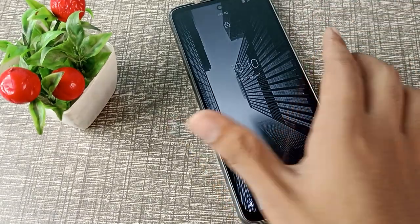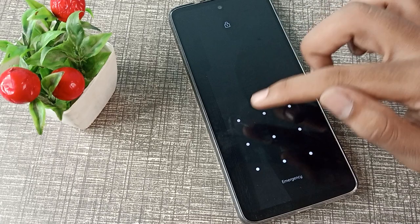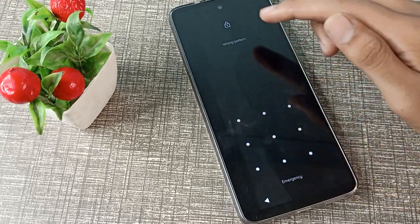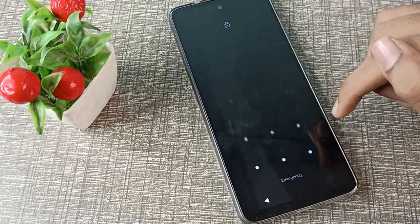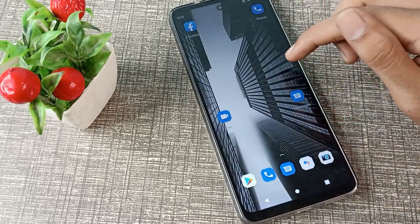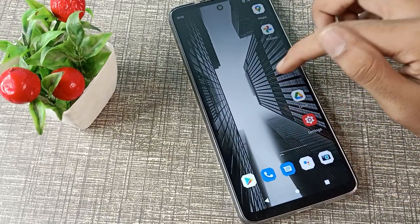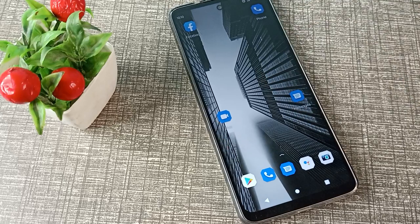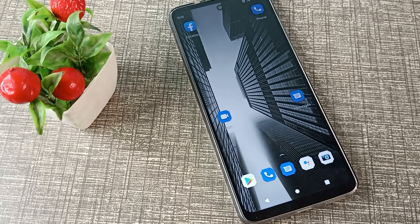As you can see, this is the wrong pattern. Now you have understood how to change the pattern in a Motorola phone. That's it — thanks for watching. Please like my video and subscribe to my channel. Bye friends!